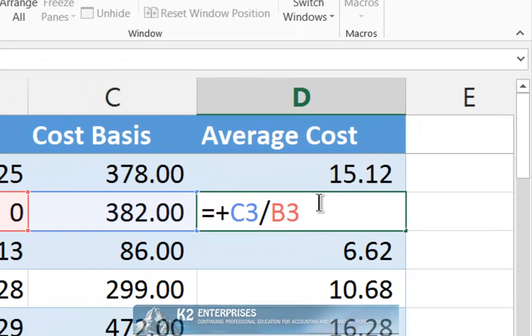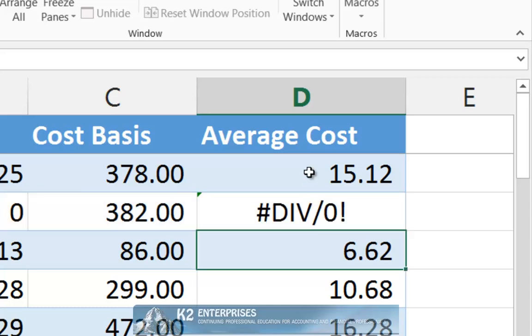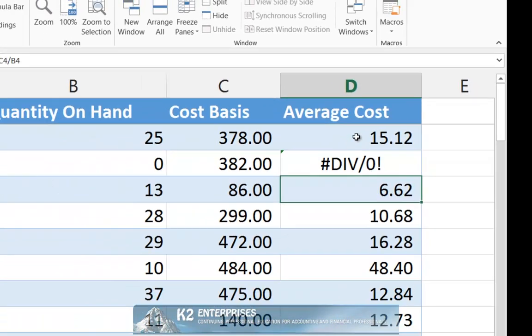As shown, the simple formula that divides the cost basis by the quantity on hand results in an error when the quantity on hand is zero. More specifically, as you can see, it results in a division by zero error when in fact the quantity on hand is zero.